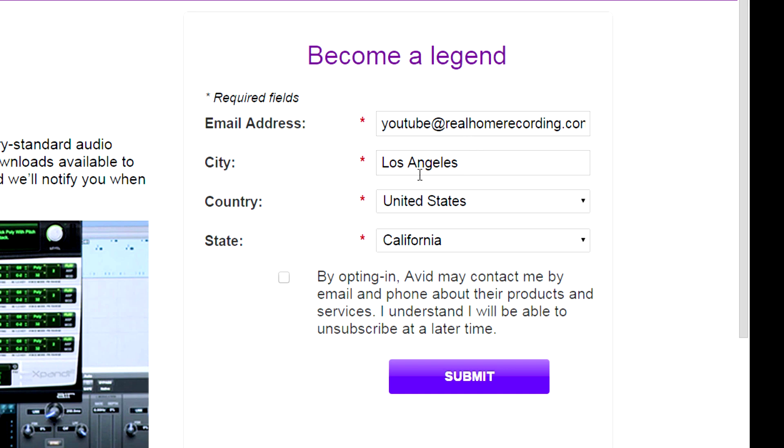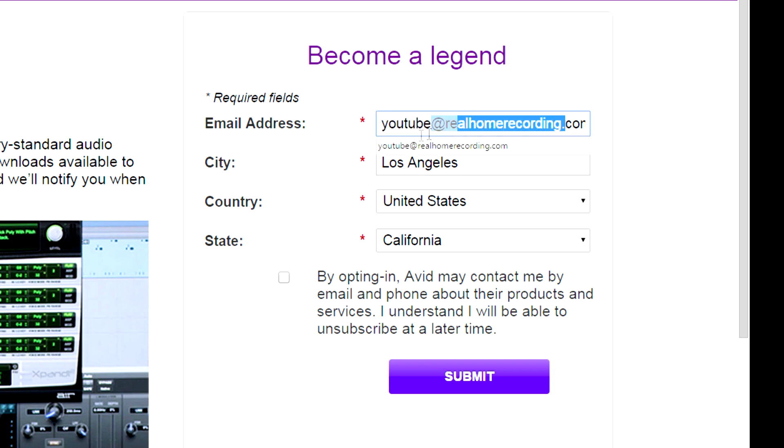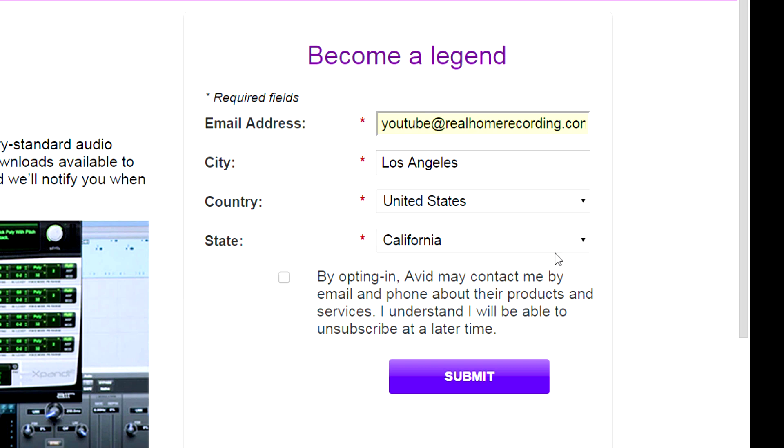Either way, by the way, if you want to email me, use that. But I don't normally check it. So really commenting on the videos is the best way to contact me. Or on Facebook, I usually check private messages on there.